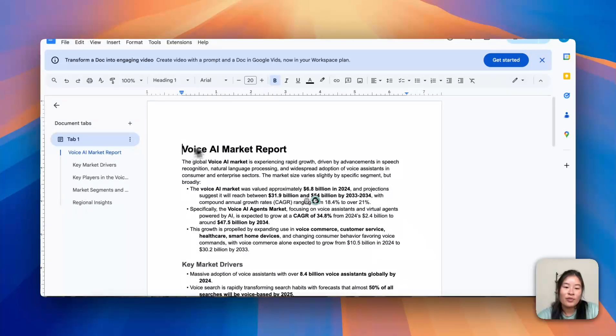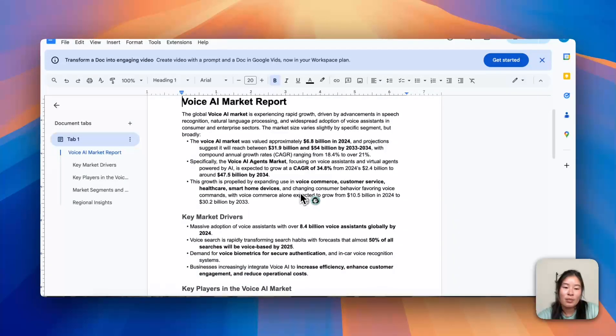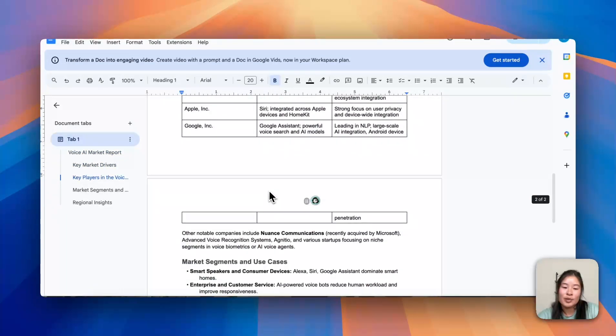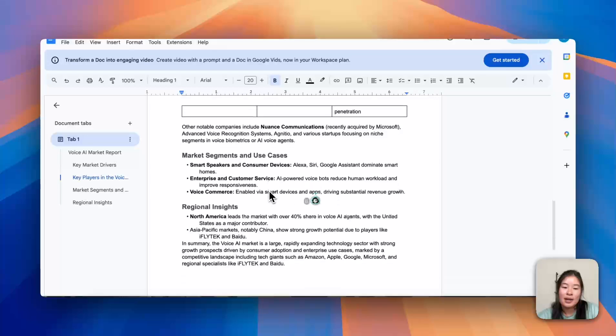And yep, Voice AI Market Report. Pretty detailed. Has a little table in here, which is great.